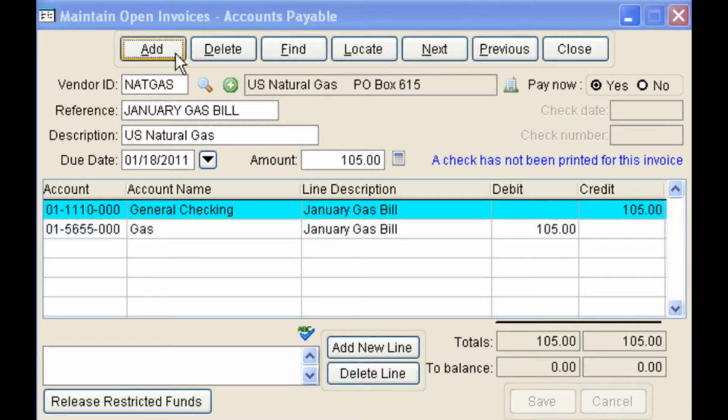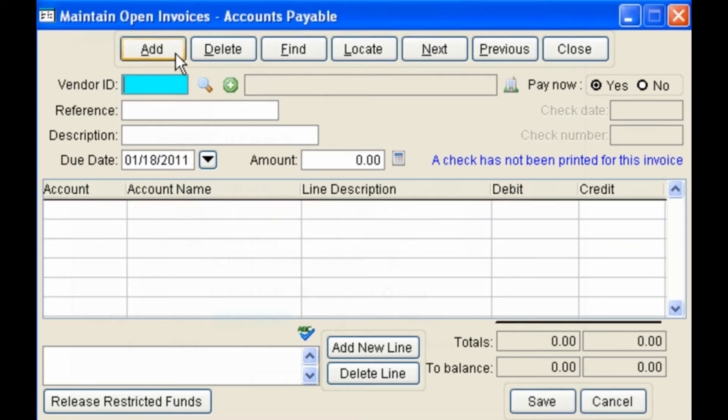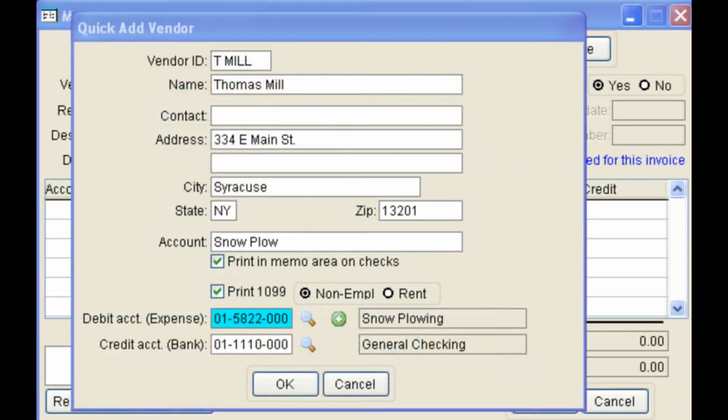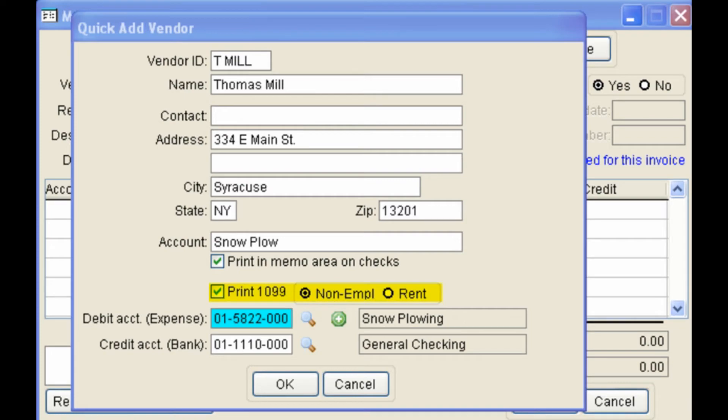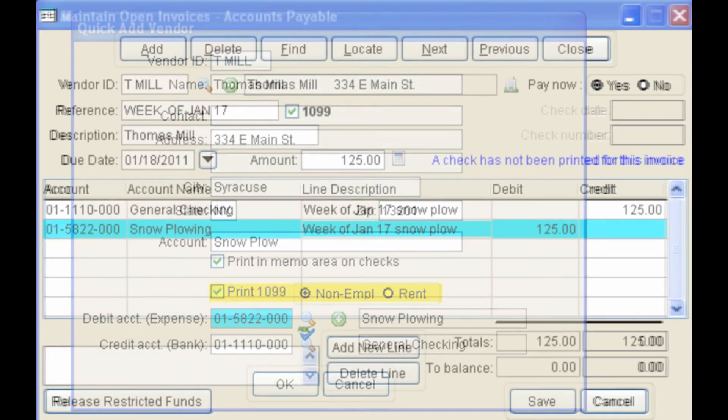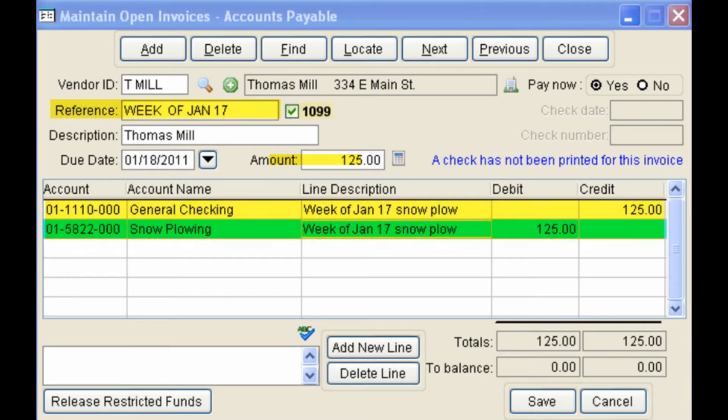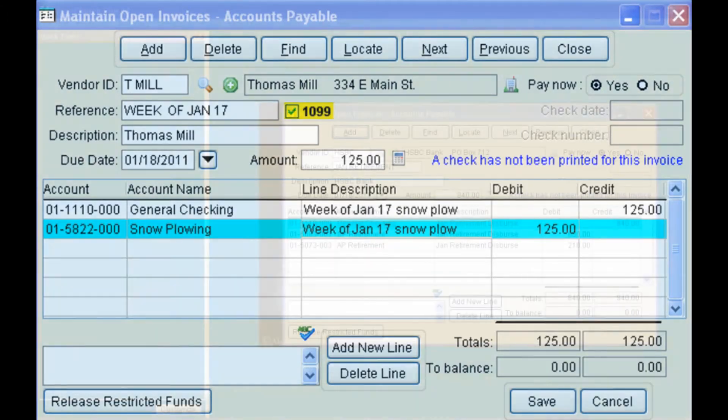To add another invoice, click on the Add tab. This time the vendor is an individual who provides a service and needs a 1099 form printed at the end of the year. Add the reference and the amount, and the default accounts come in from the vendor record. Notice the 1099 box comes in automatically checked.